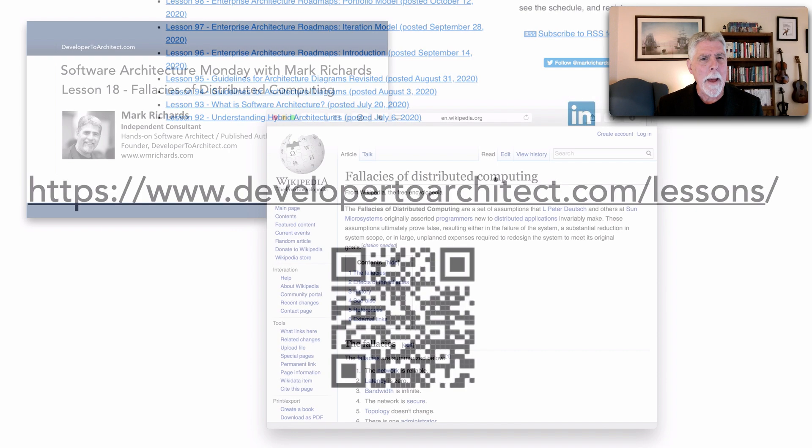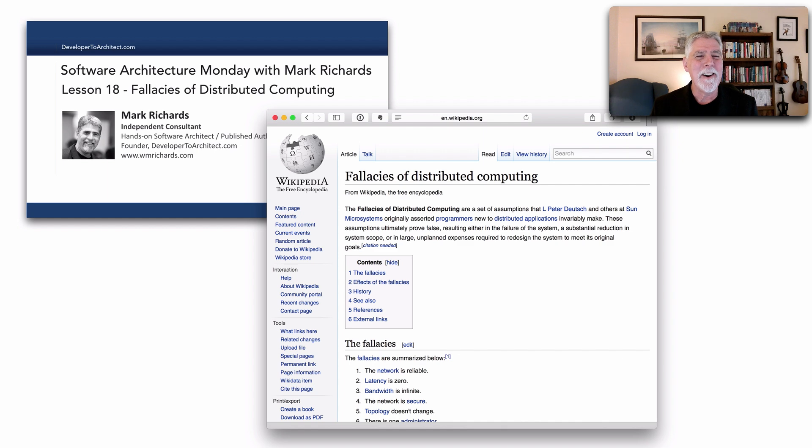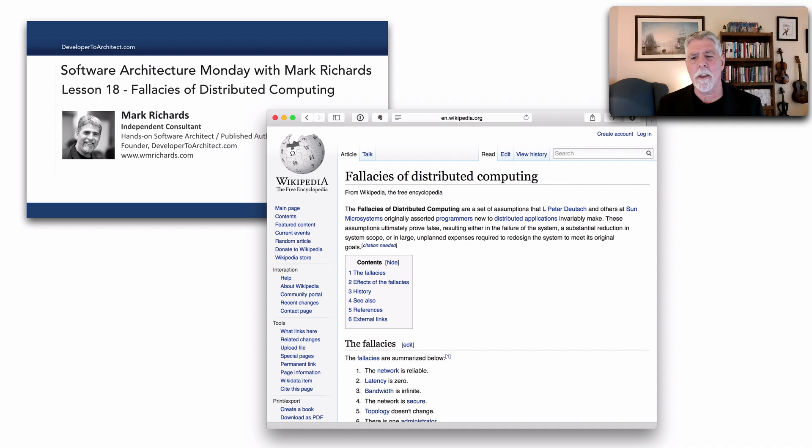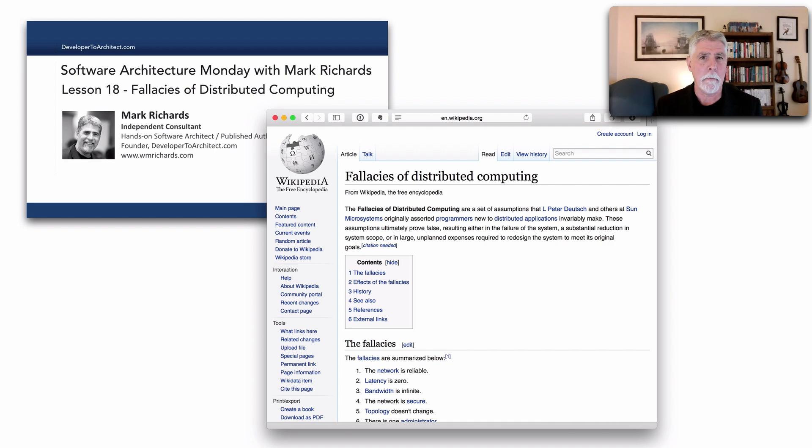Way back a long time ago, probably about five years ago, I did lesson number 18 on the fallacies of distributed computing. These are the eight fallacies that Peter Deutsch and other folks from Sun Microsystems coined back in the mid 90s.